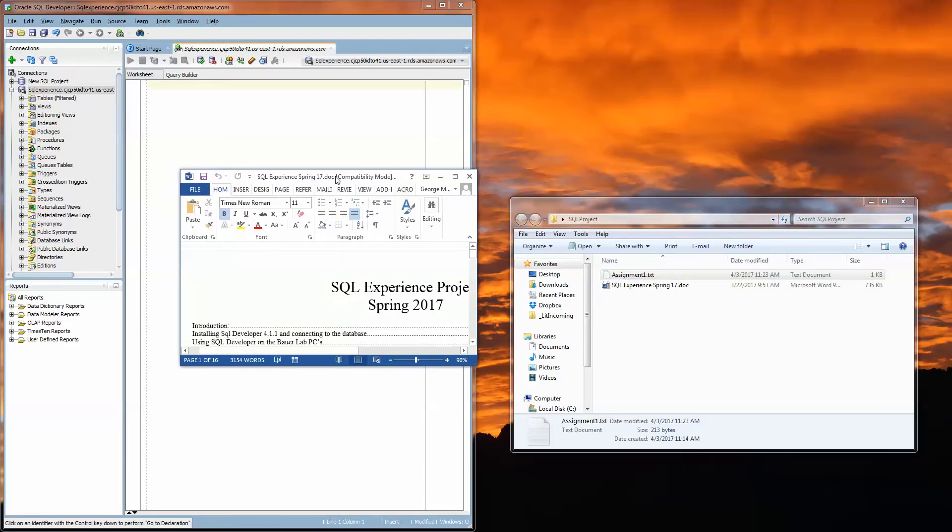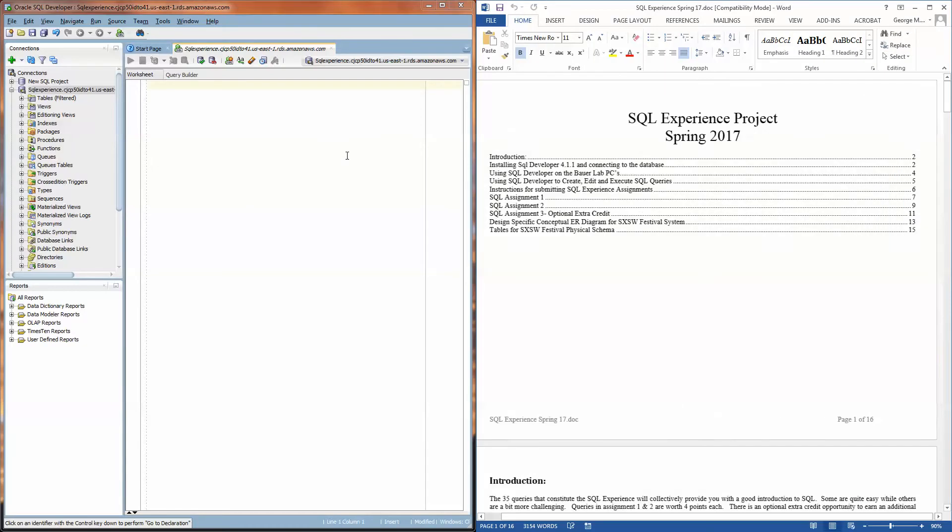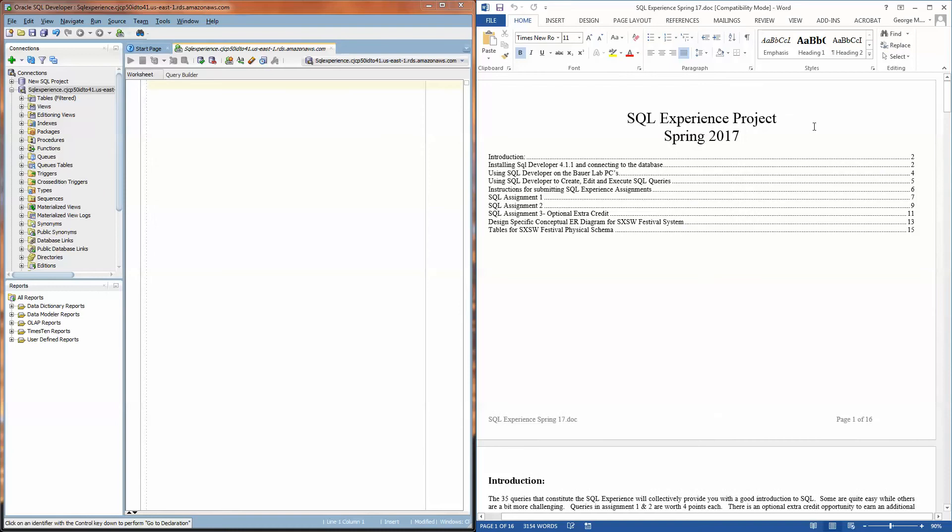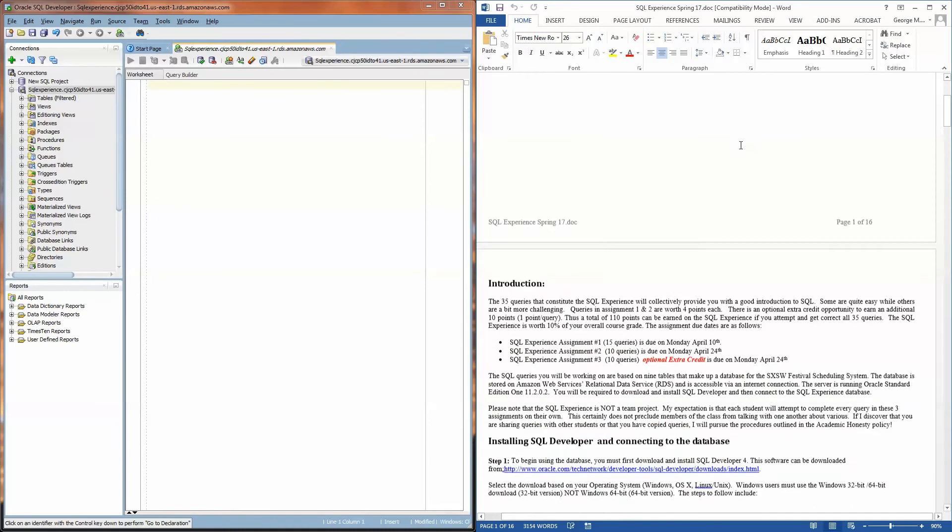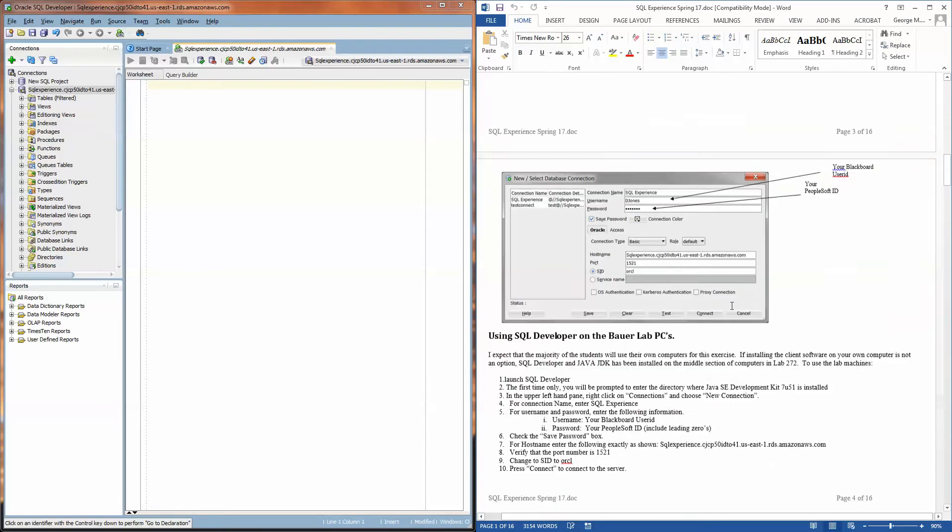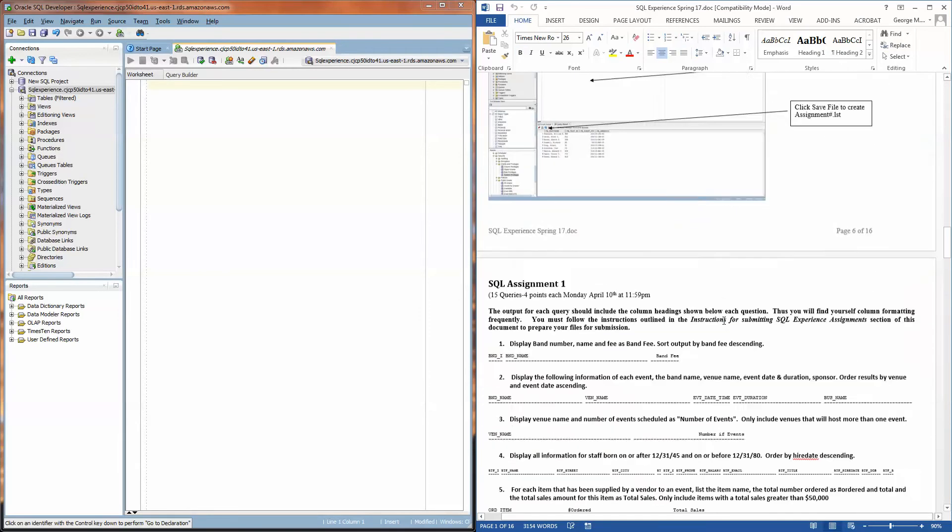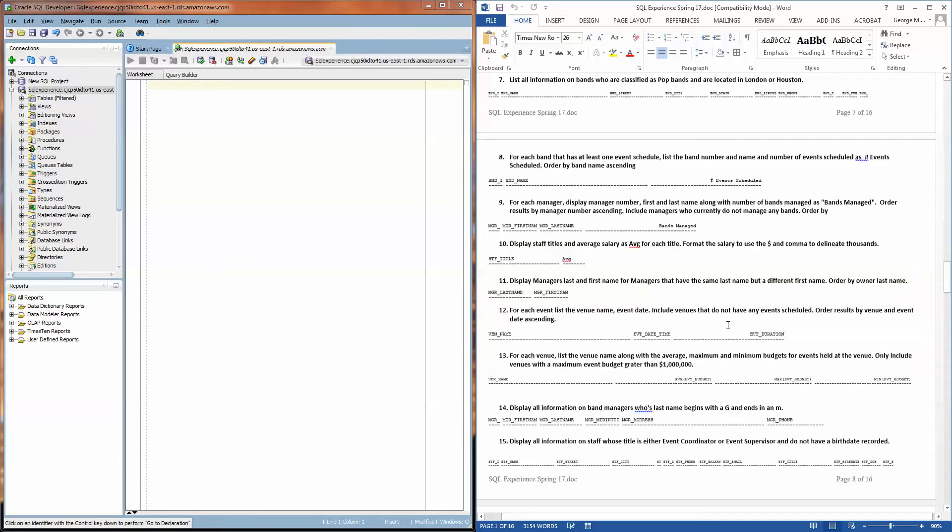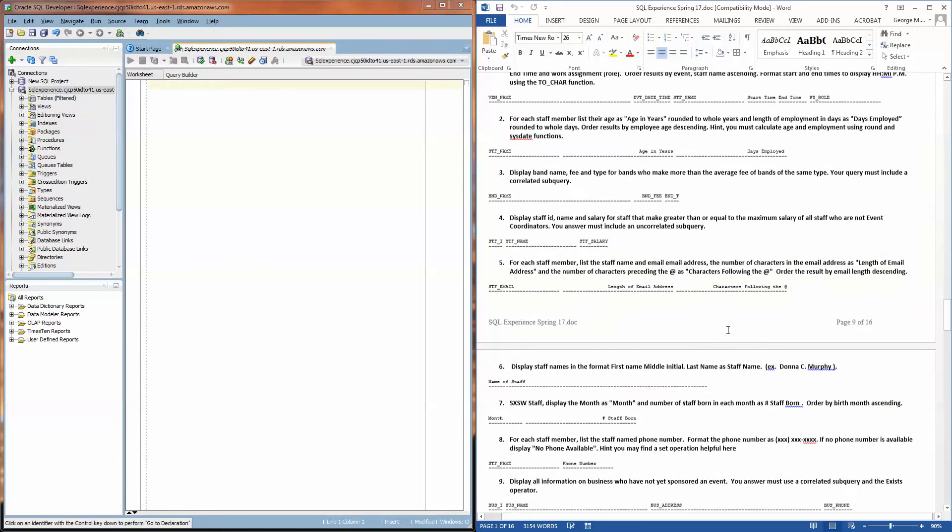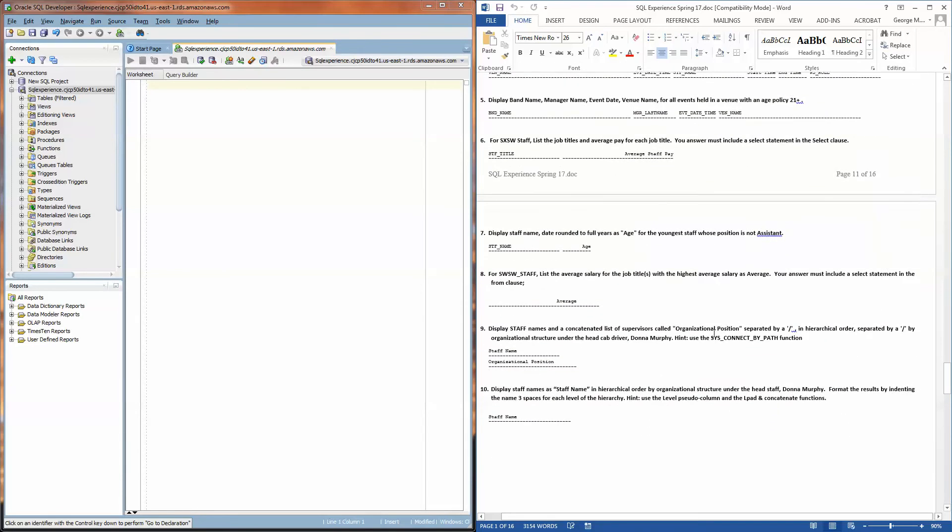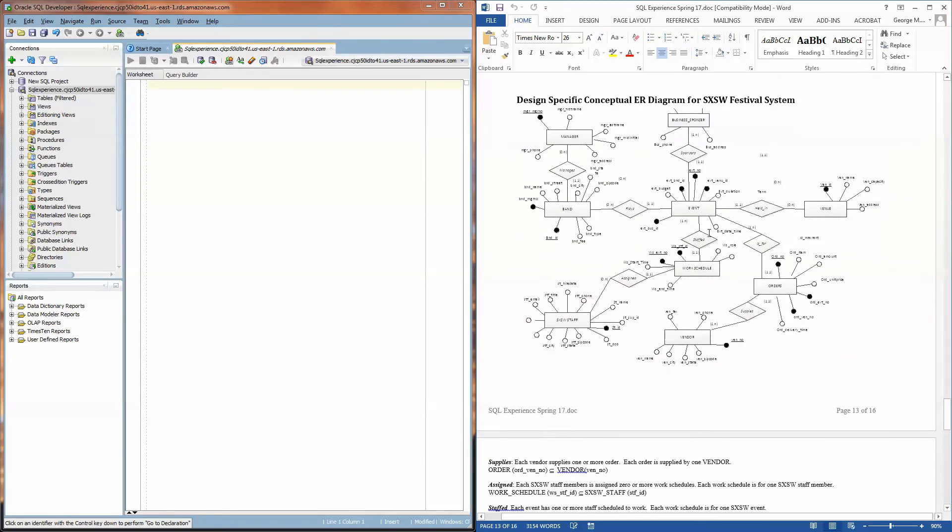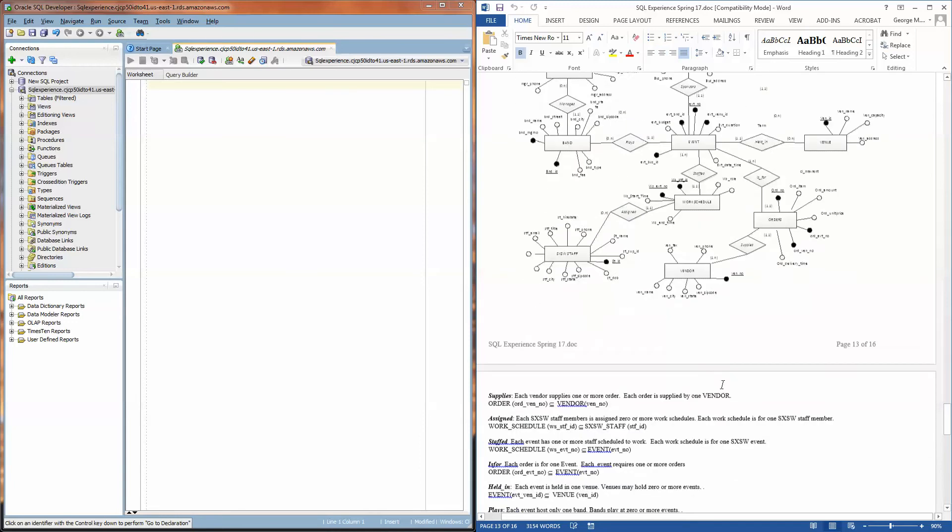So the first thing I want to point out is that in the assignment file itself, if you scroll down past all of the instructions and all of the queries you're supposed to write, you'll find an entity relationship diagram that shows you all the entities in the database and the attributes and how everything is related.